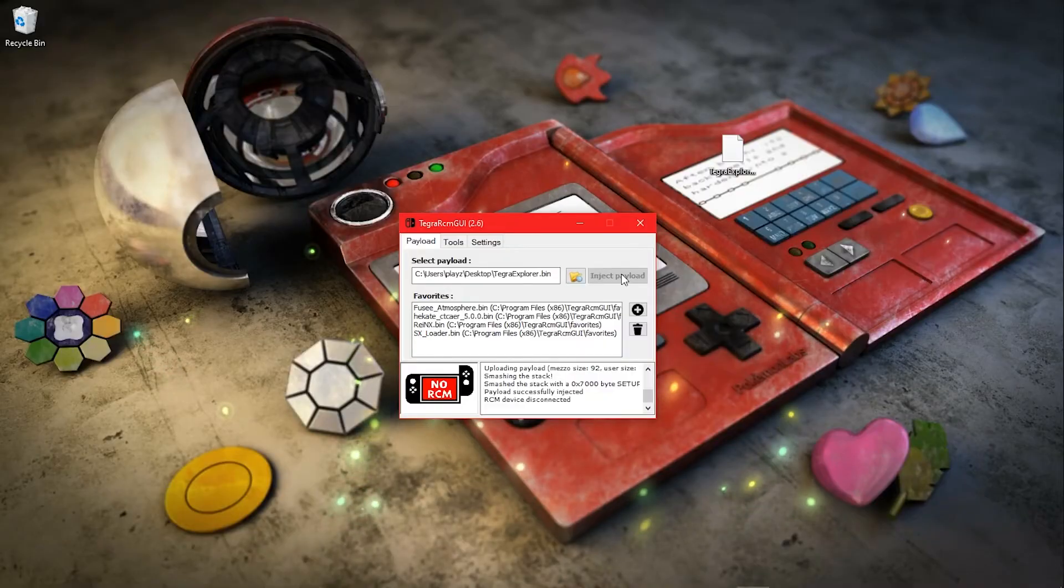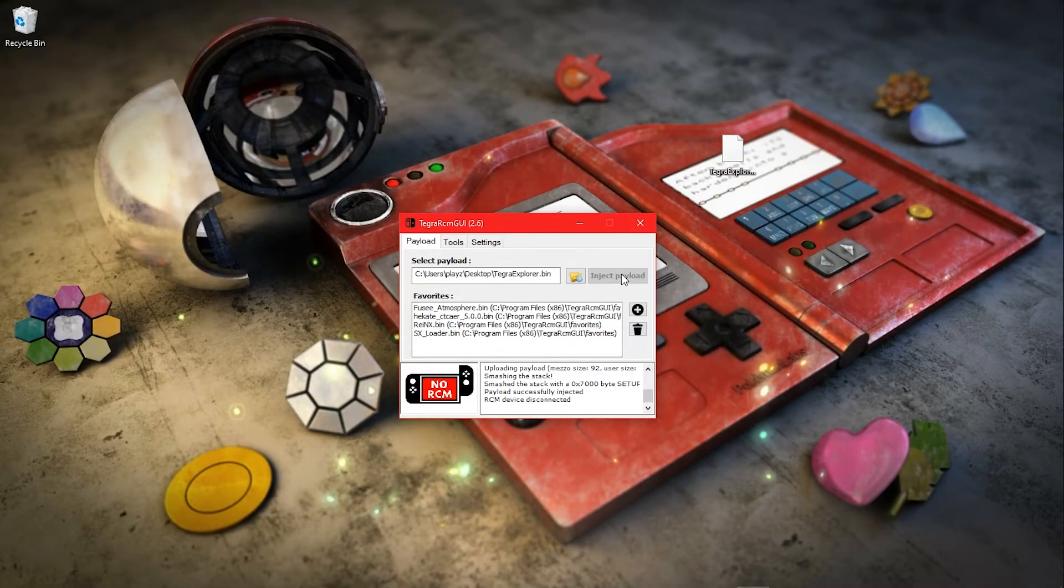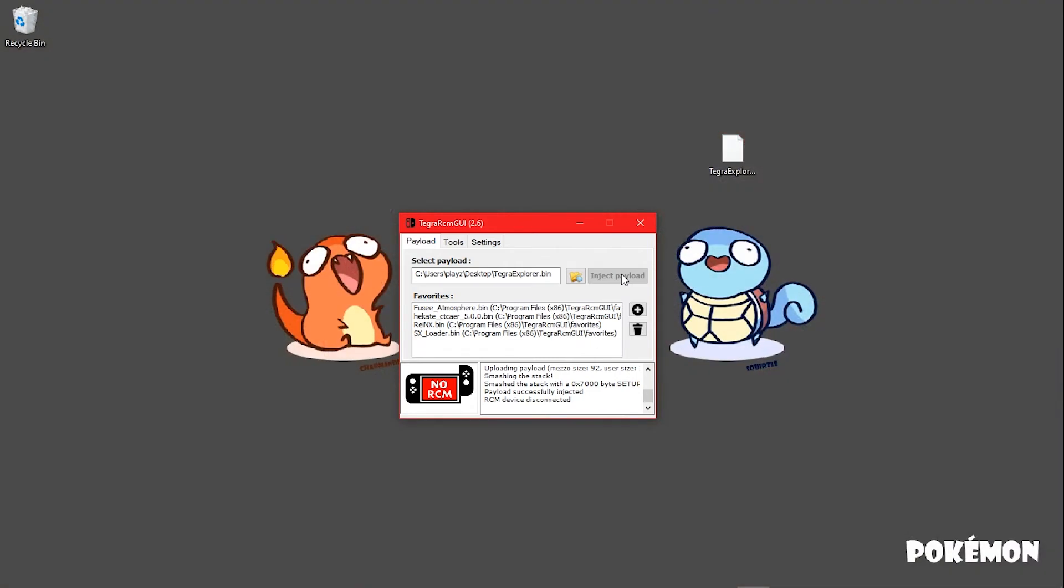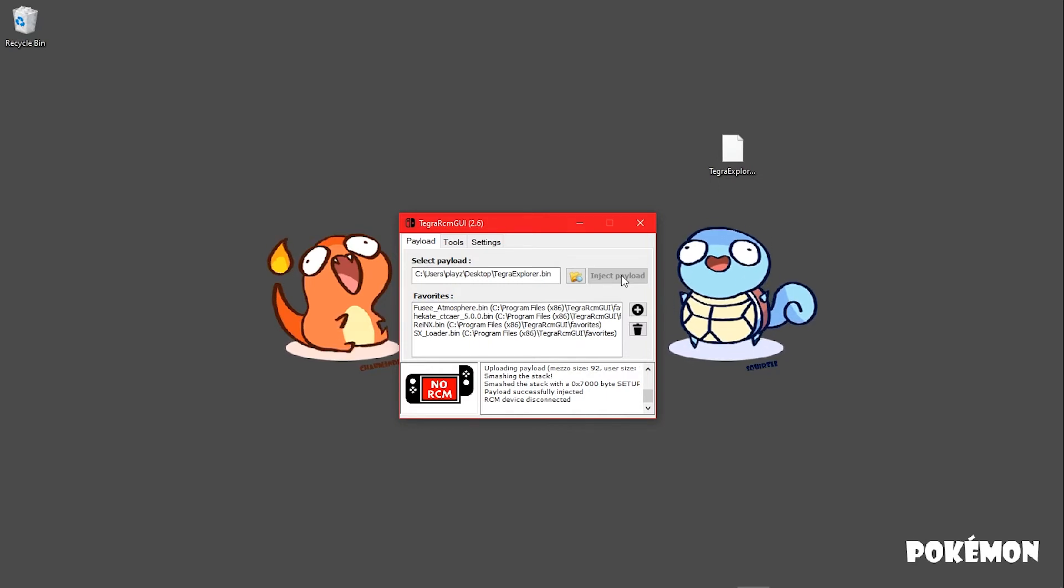Now before we continue, I will link a repack in the description below. It is bare-bones, the absolute bare minimum of what you need to launch into Atmosphere. Everything in that pack I talk about in this tutorial. That's the easiest way.